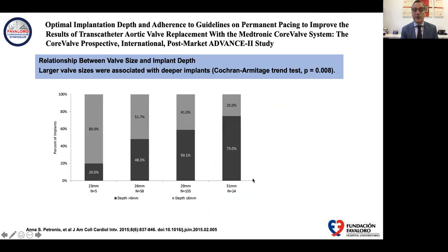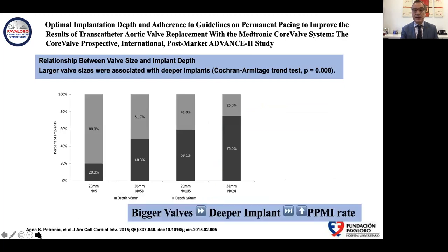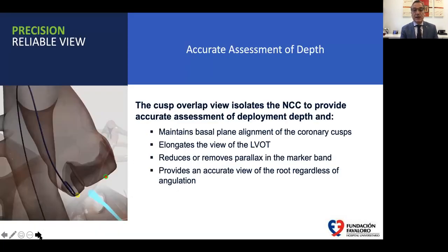When larger valves are used, as shown in this graph, and with deeper implantation, there is a high rate of pacemaker implantation after the procedure. This is why we have been working, especially with Dr. Hemalgada, who introduced this technique, about the cusp overlap.